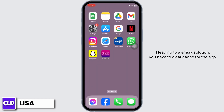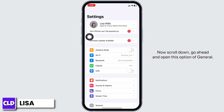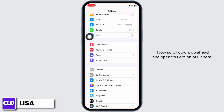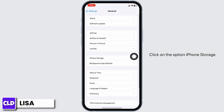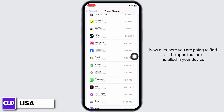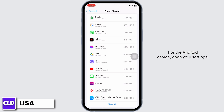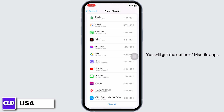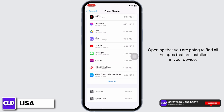Heading towards the next solution, you have to clear cache for the app. For that, open your Settings. Now scroll down. Go ahead and open the option of General. Click on the option iPhone Storage. Over here, you're gonna find all the apps that are installed in your device. For the Android device, open your Settings. You will get the option of Manage Apps. Opening that, you're gonna find all the apps that are installed in your device.